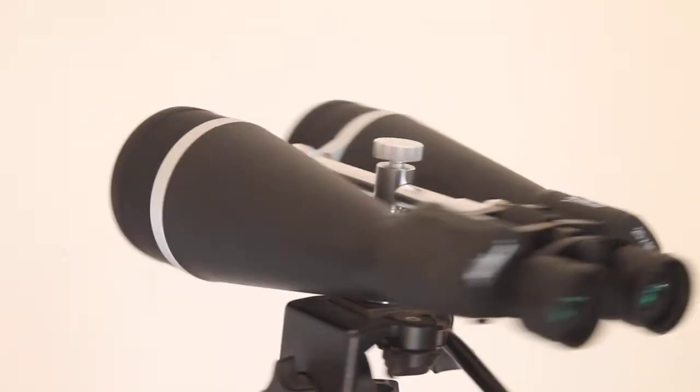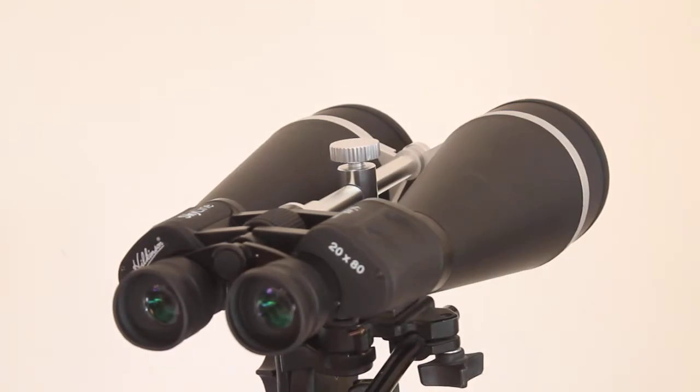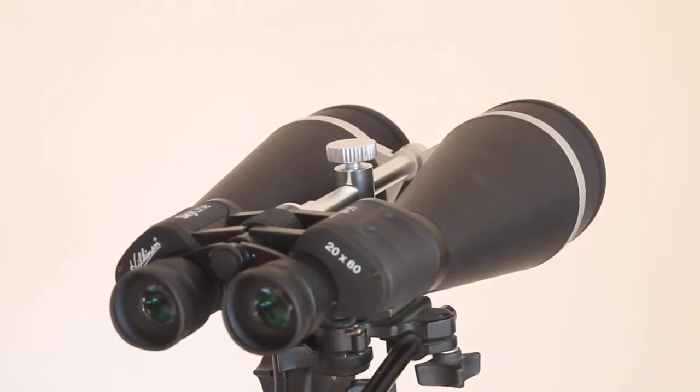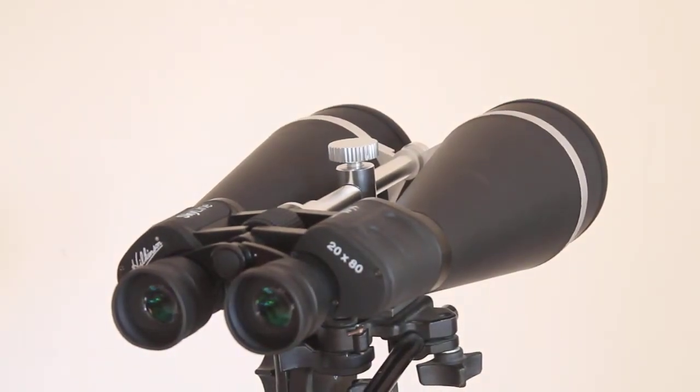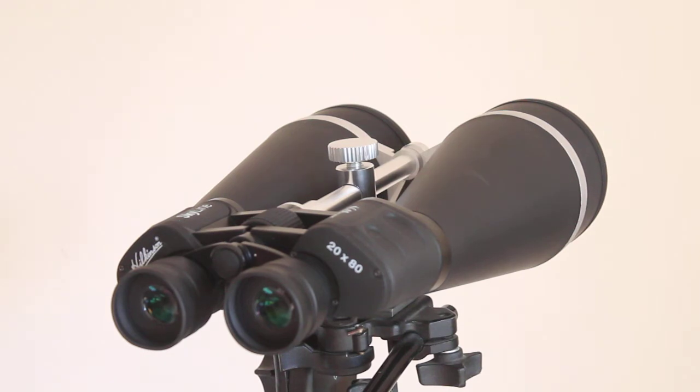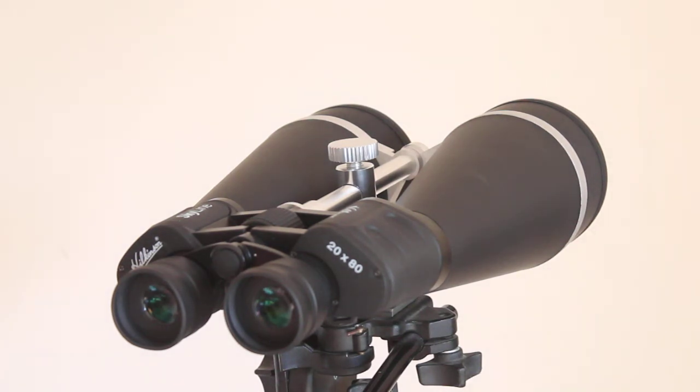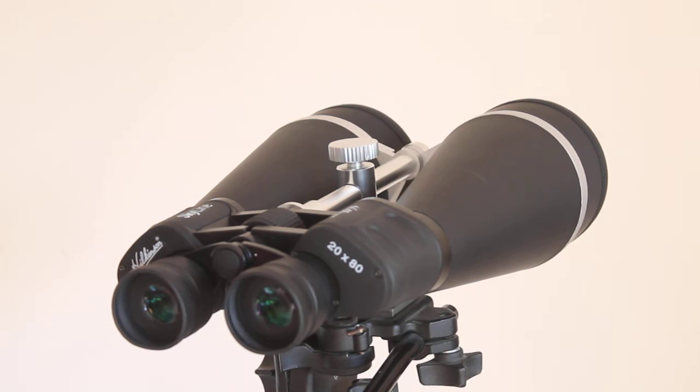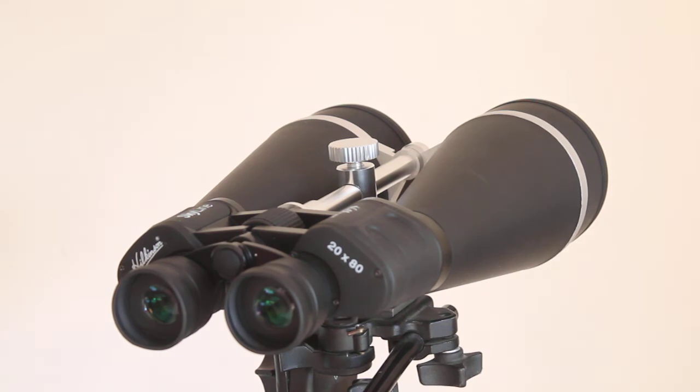These are 80 millimeter binoculars, so they are just under two kilograms. You will need to put them on a sturdy tripod if using for astronomy, but they can be used handheld for short periods as I did with my recent observing session, which I'll mention as I go along.